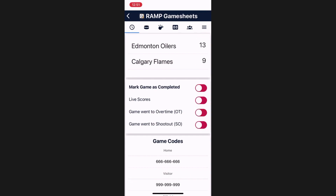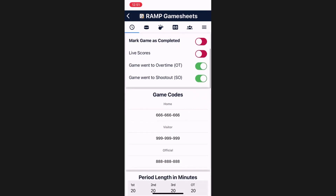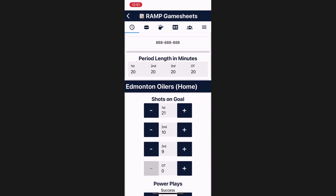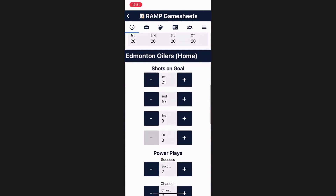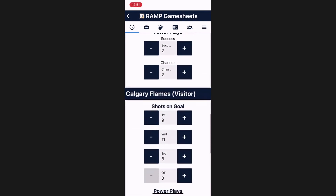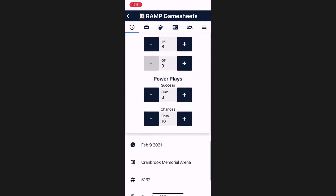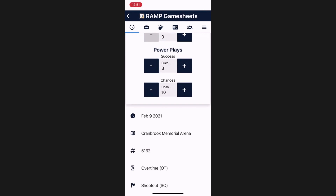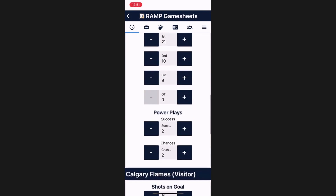You can also indicate whether or not the game went to overtime or a shootout, as well as view a general overview of the game information on this page: goals, the ability to set the period length in minutes (this will be blank and needs to be entered by you), shots on goal by period, and power play successes and chances — the same information for the visitor team as well. Finally at the bottom, you have basic details about the game: the date, location, game number, as well as overtime and shootout if applicable.